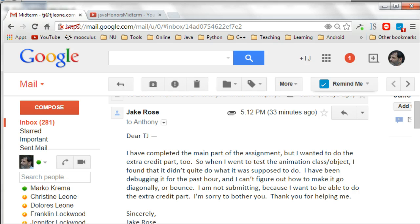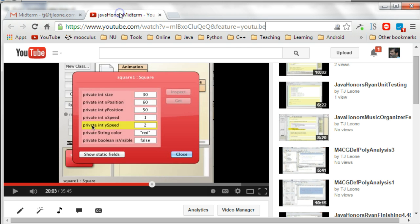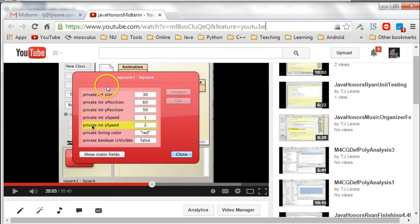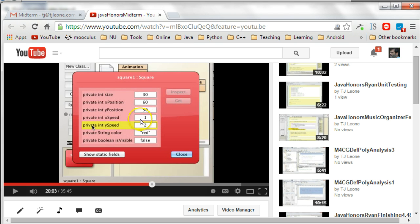One thing I noticed, if you take a look at the video at about minute 20, or 20.03, when I showed the x-speed and y-speed, notice the values here, a value of 1 and 2 here.